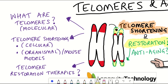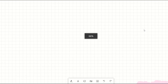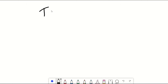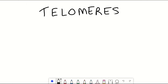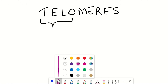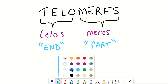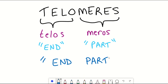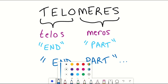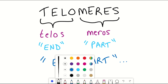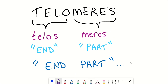So let's begin with the fundamentals. What actually are telomeres? The name derives from Greek, with telos meaning end and meros meaning part — talking about the end part. Telomeres refer to the end parts of DNA.